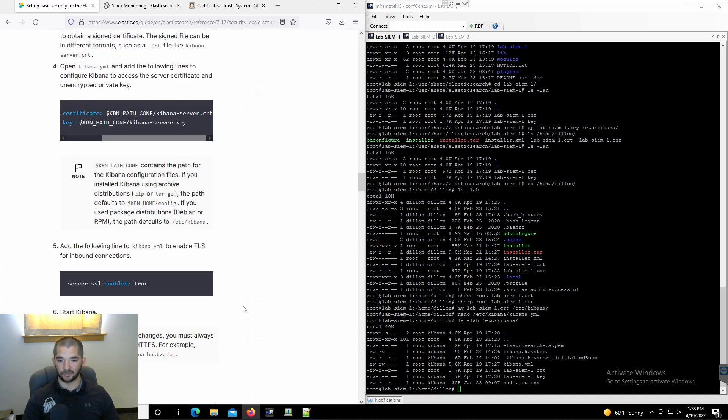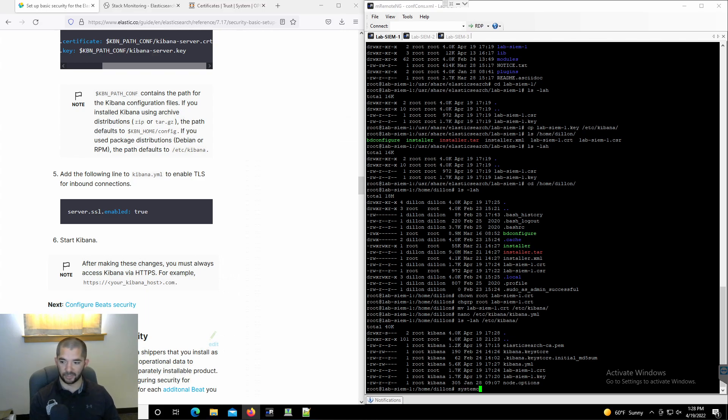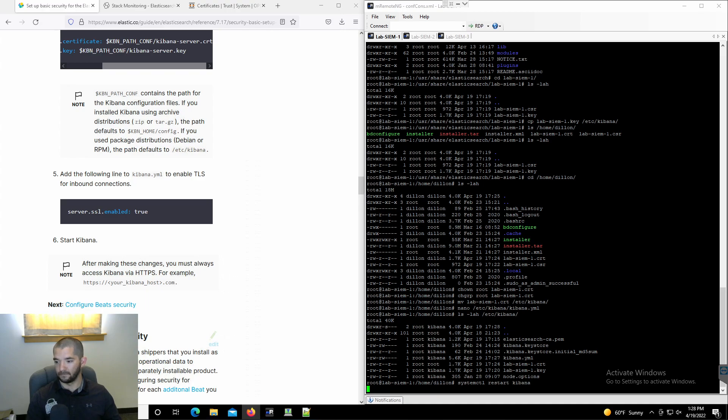All that's good. We're just going to go ahead and do a restart. Systemctl restart Kibana.